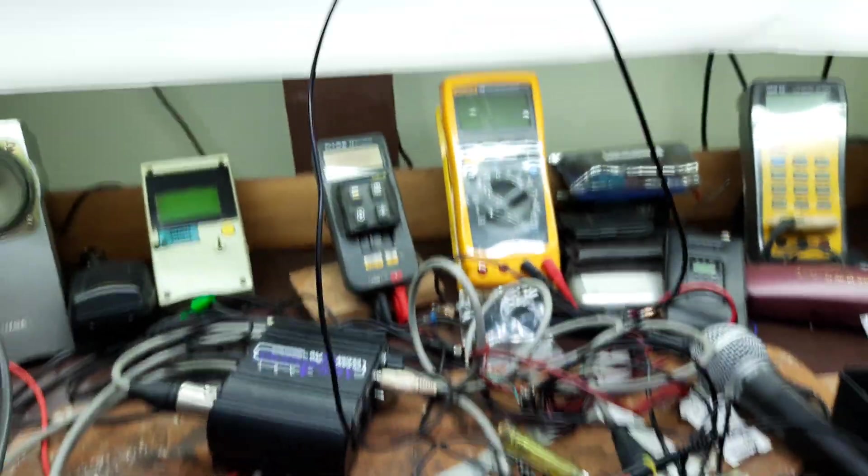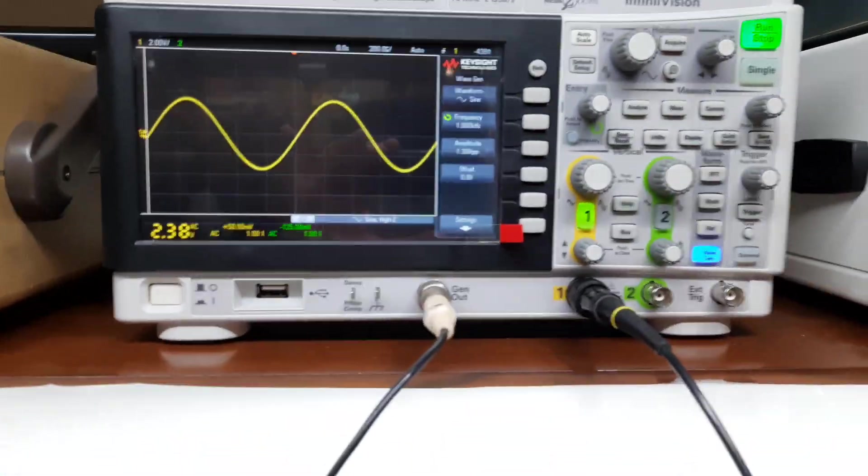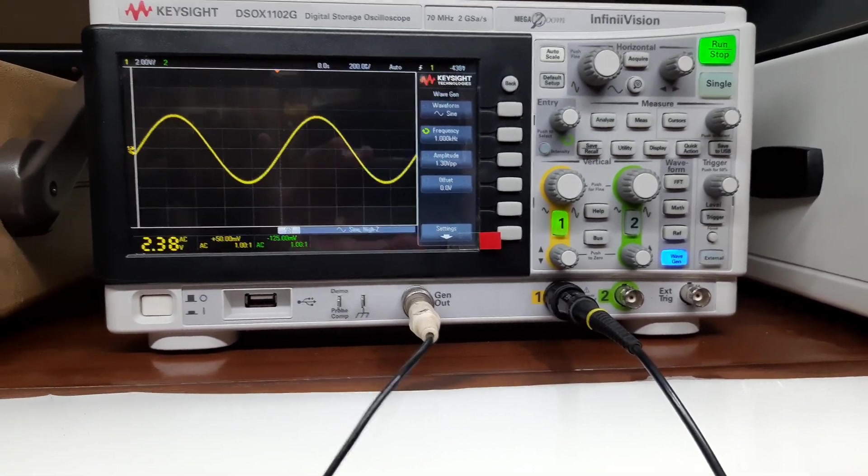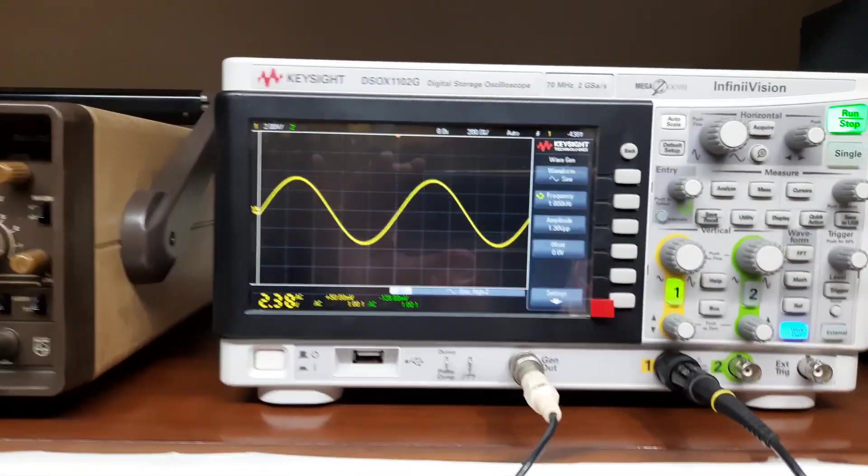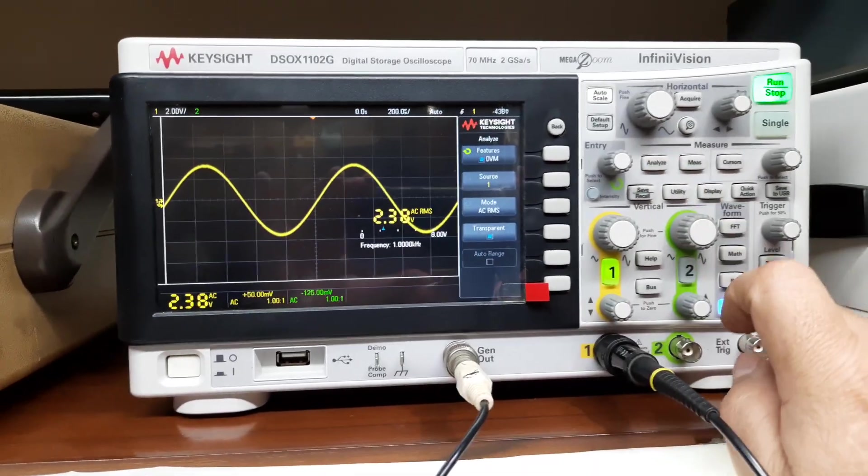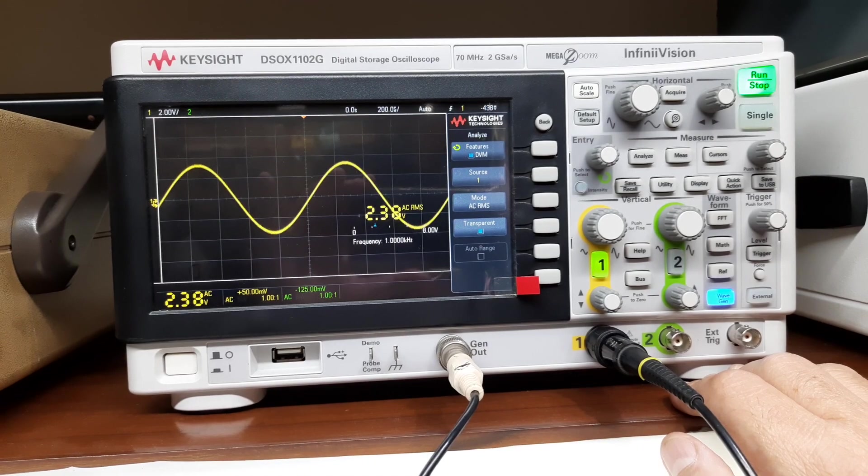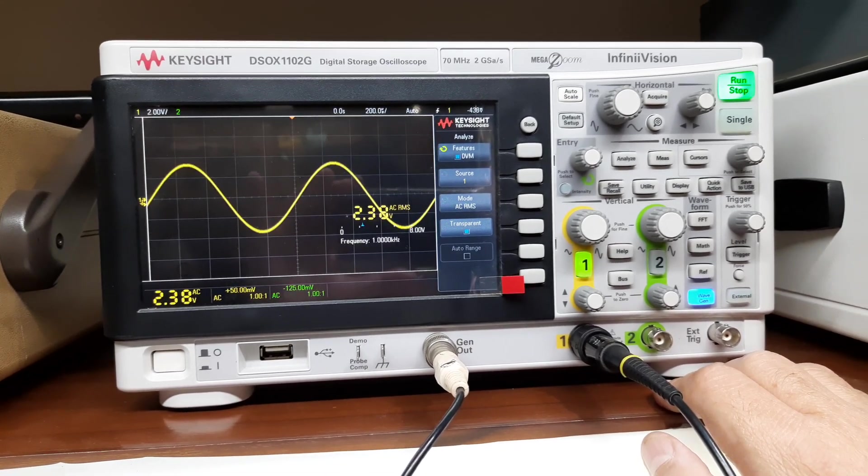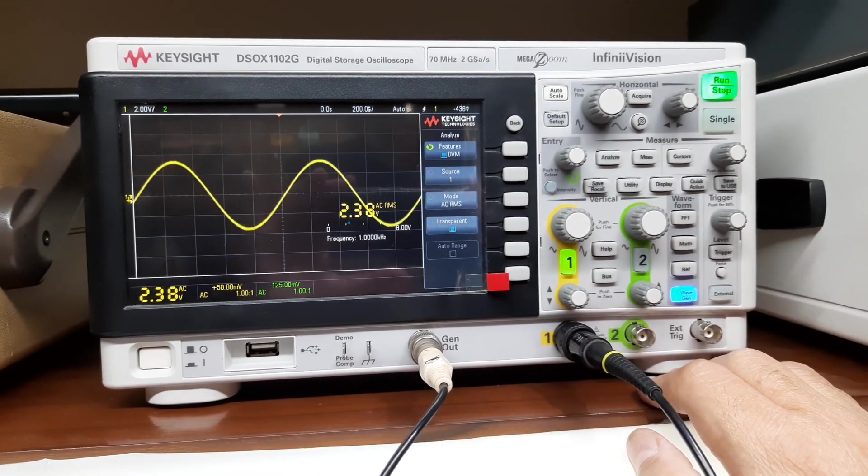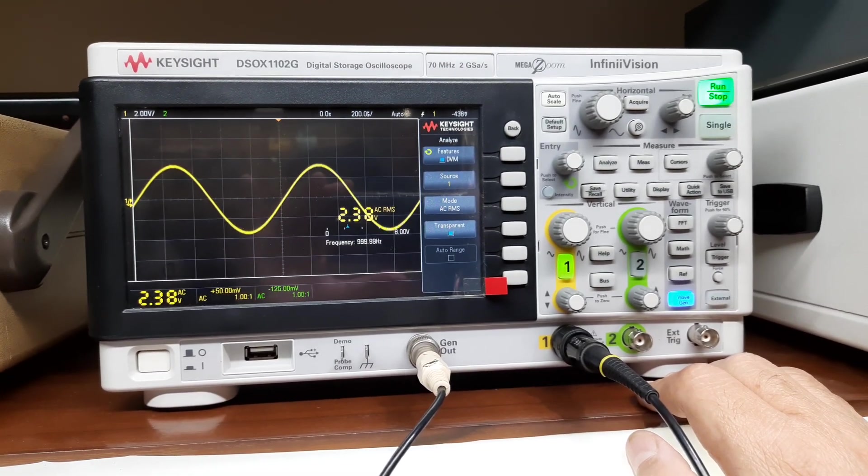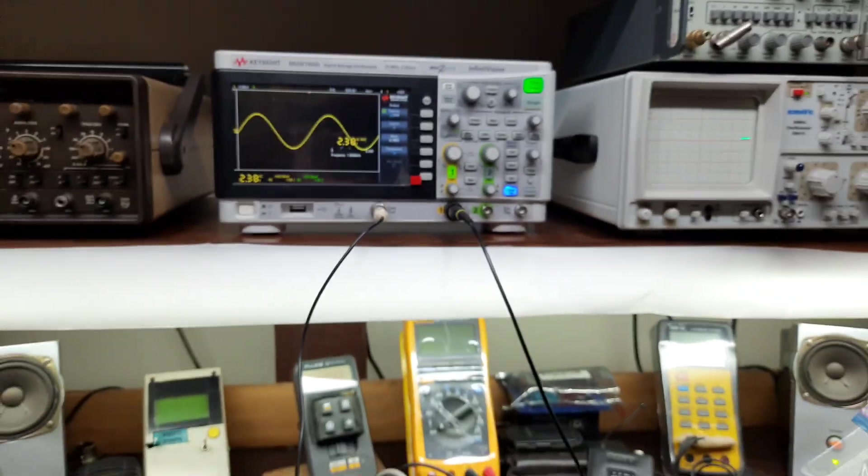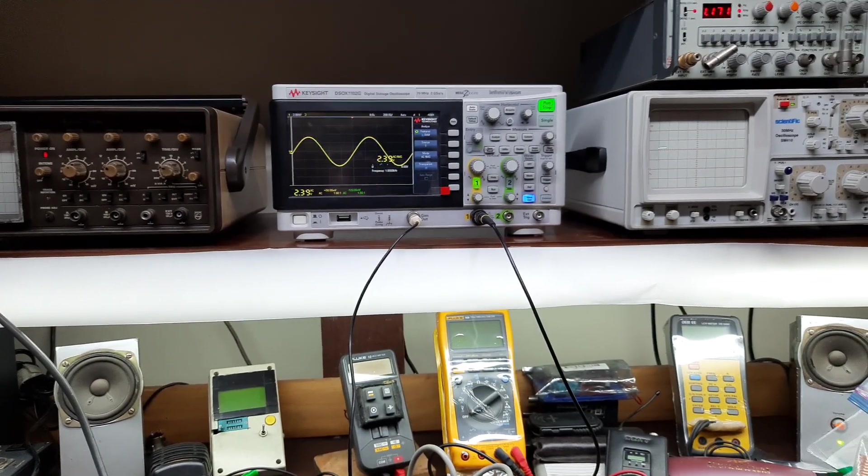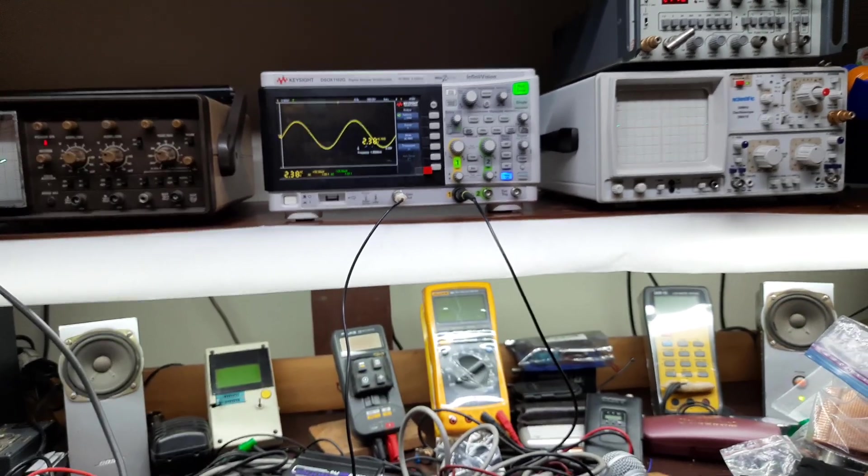If you see, the output is extremely clean. Let me show you the level of the output. So it's giving me about 2.38 volts RMS, which obviously is much more than the line level. That is understood because right now we are feeding with a very large signal.